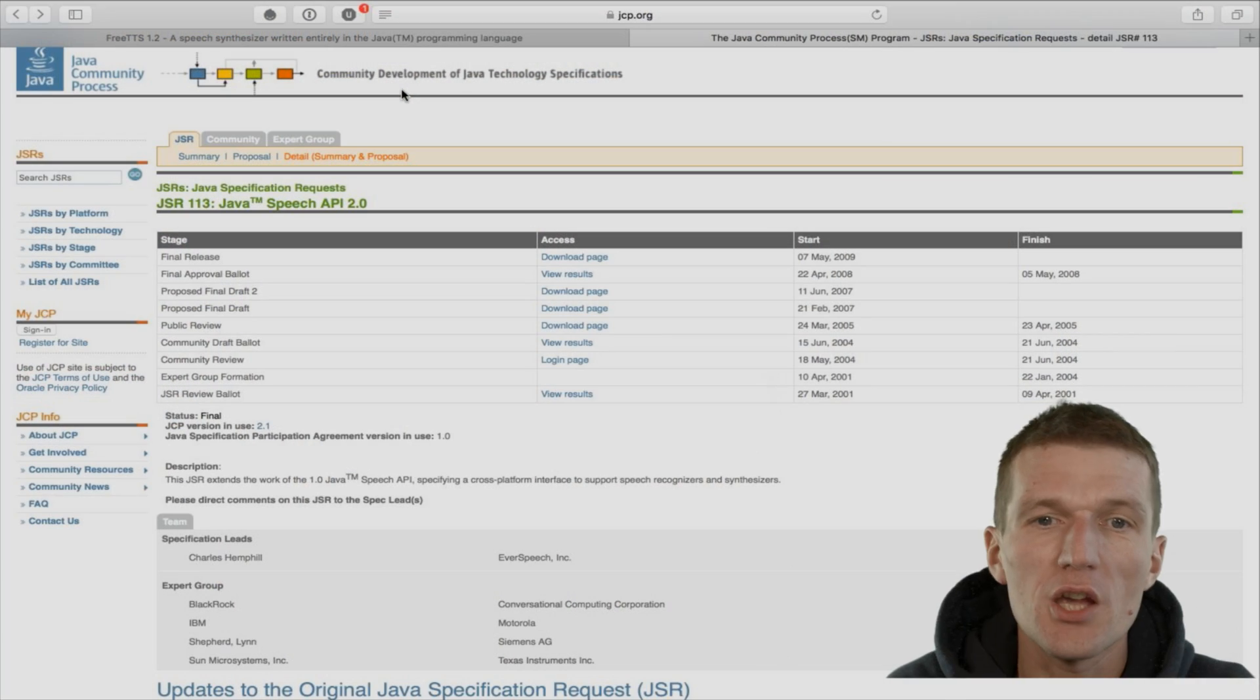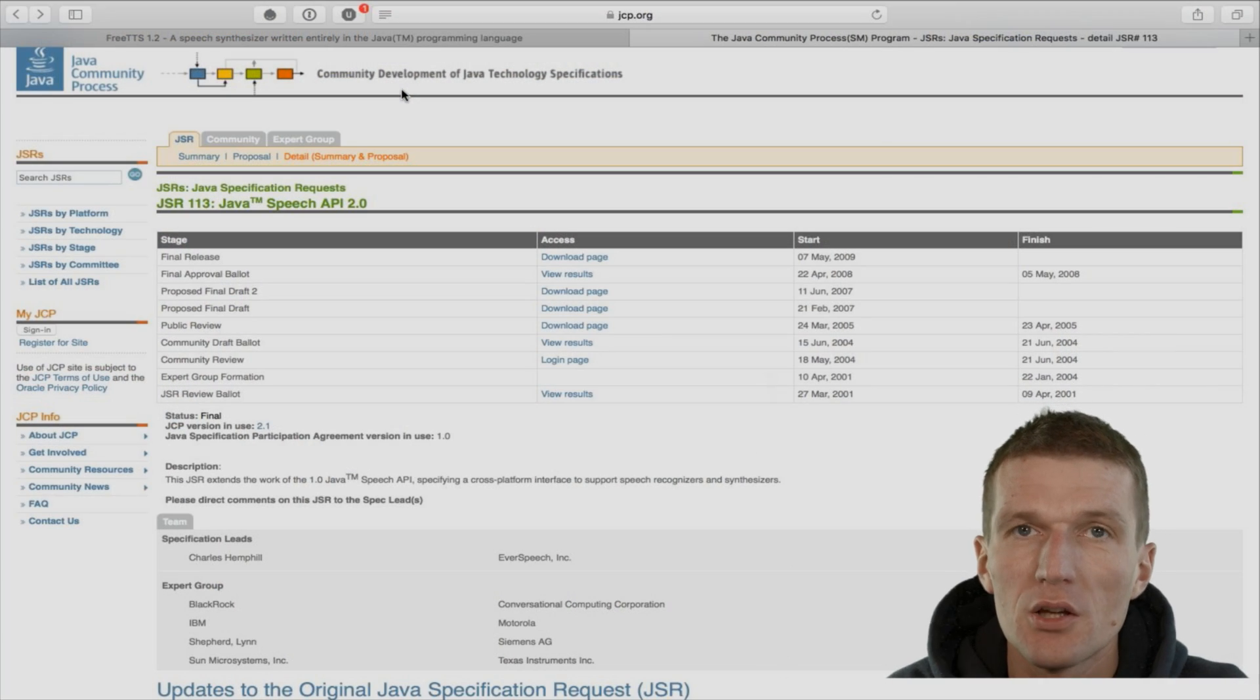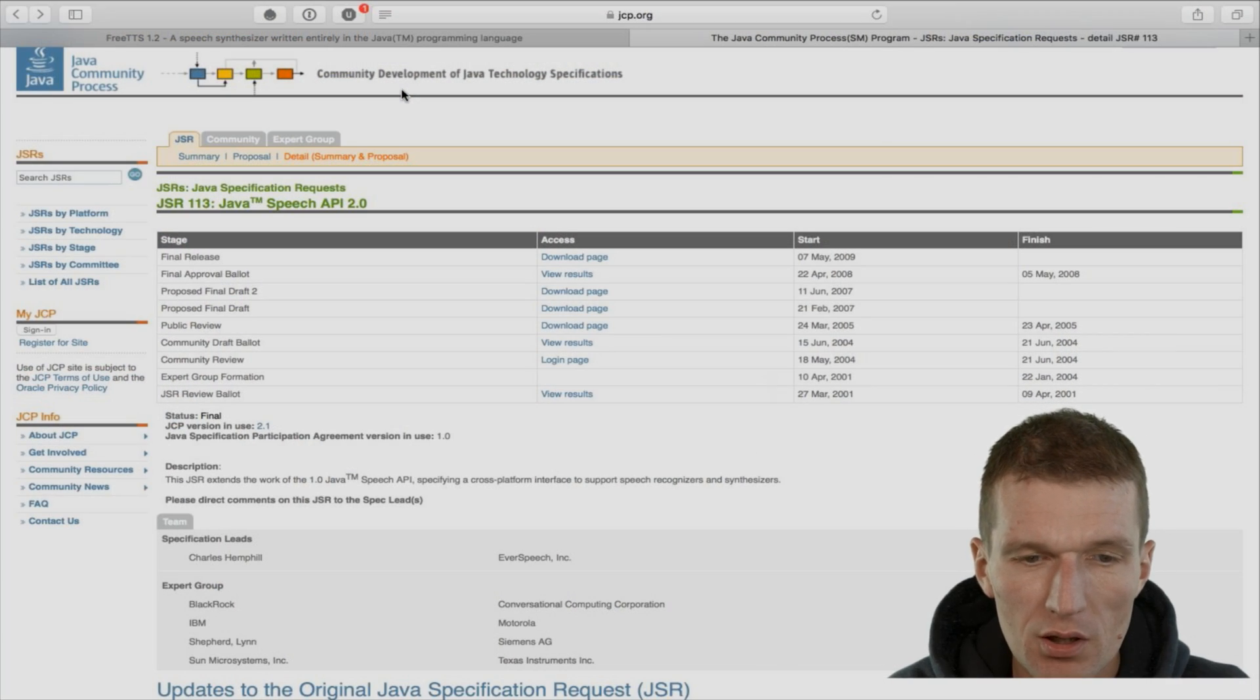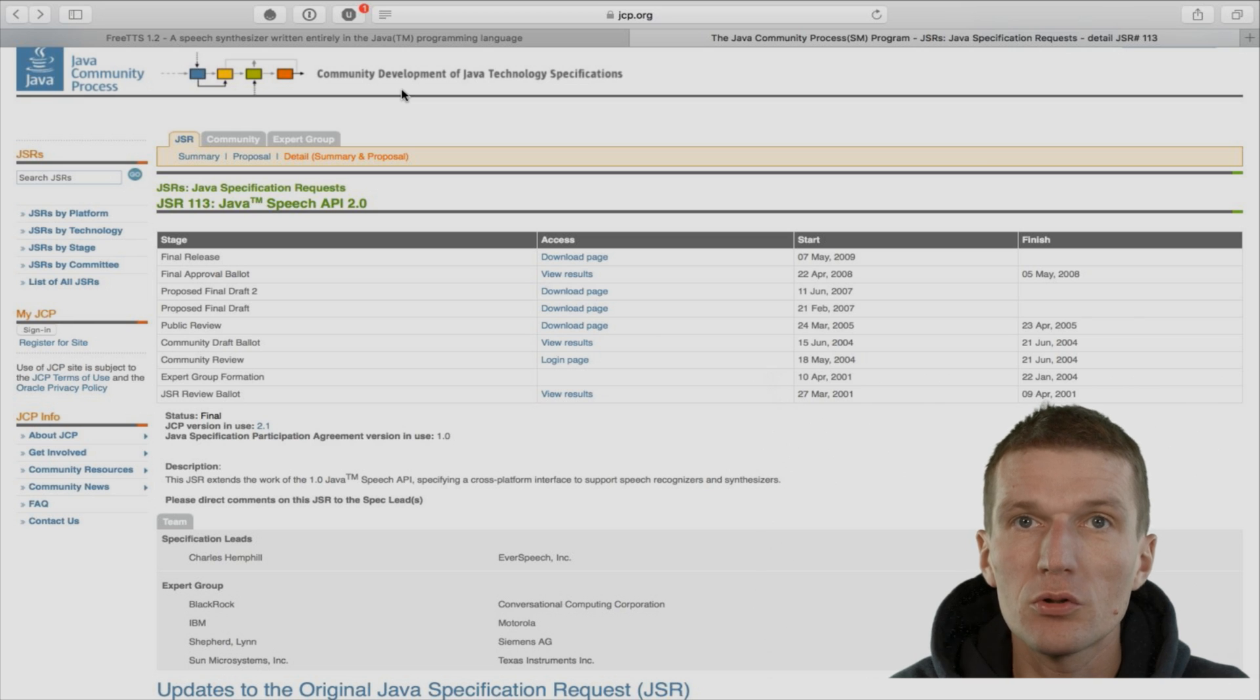I would like to show you instead an old Java SE API called JSAPI. What is JSAPI? The JSAPI is Java Speech API, an almost forgotten one.